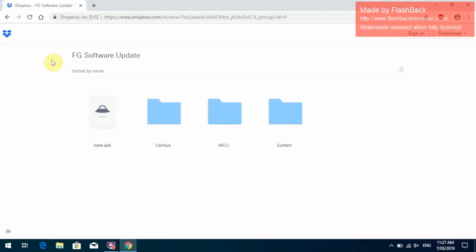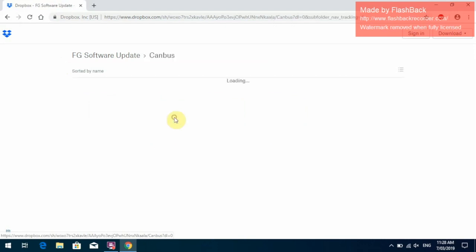We'll come up with a folder with three folders in there and one file called Base APK. The Base APK file is for doing a CAN bus update only. We will start with the CAN bus update.